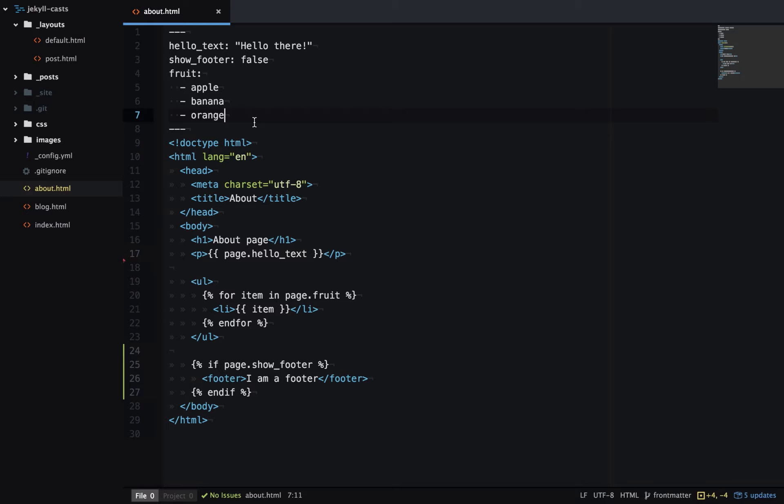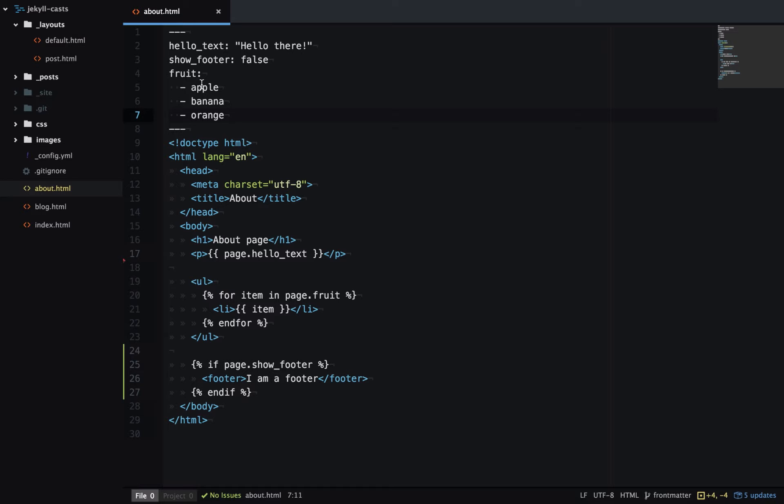In this last example, we'll use objects in Front Matter. Objects allow for more complex data structures. We're going to use it in our fruits array. So we're not only setting the name of the fruit, but we're also setting a cost and a color for each fruit item.